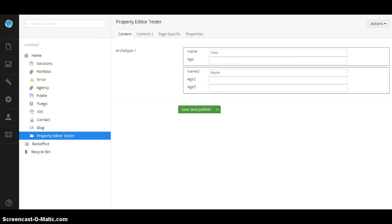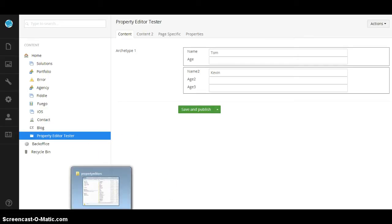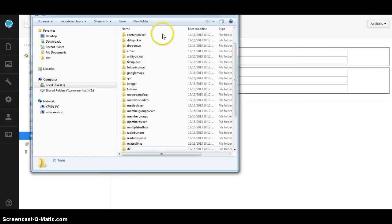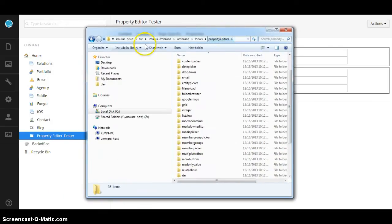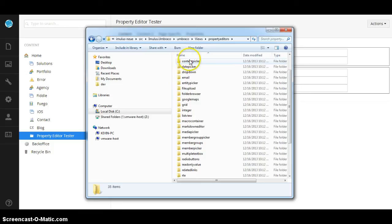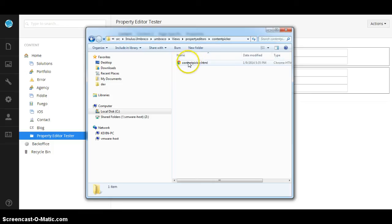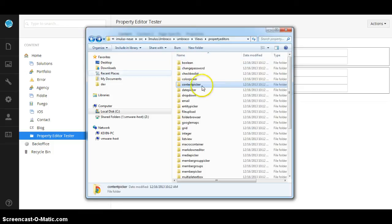Another cool thing you can do is, well, Umbraco comes with about 35 different property editors built in. Here's a giant list of them and if you go to your build, Umbraco views property editors, you'll actually see them. And all you really have to do is pass in the name of what it is.